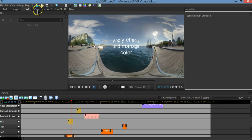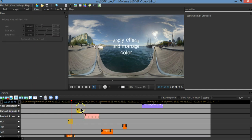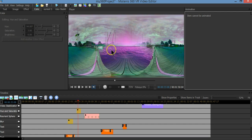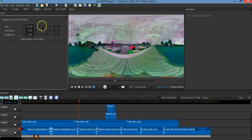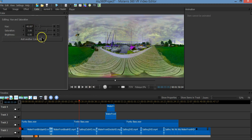Let's go to color management. You only need to move the slider around and change the color. It's pretty straightforward.